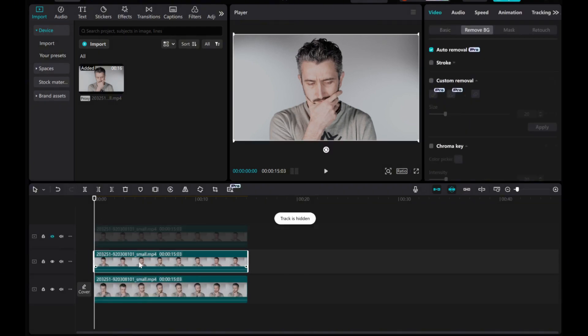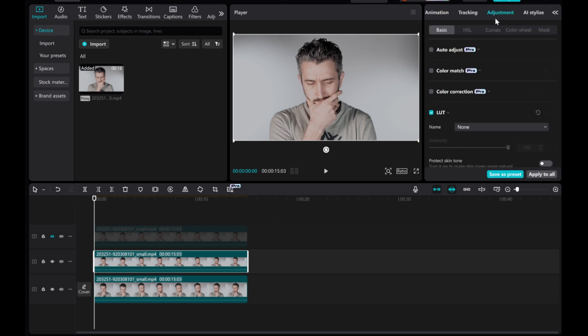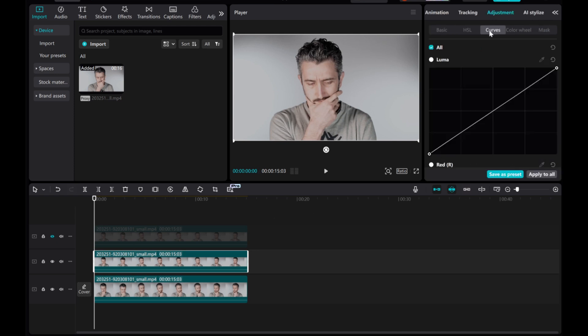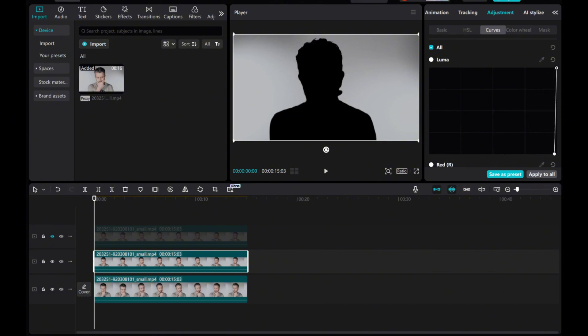Select the middle layer and go to the Adjustment menu. Click the Curves tool. Drag the luma bottom left point to the bottom right corner to turn the layer completely black.